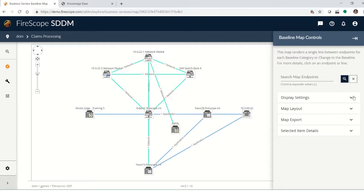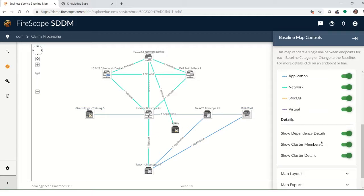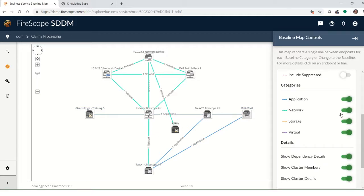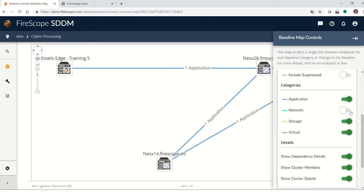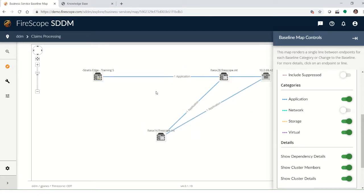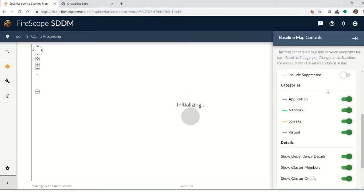So if we go back to display settings, you can, for example, turn on and off the network and just see the application server components. Turn back on.